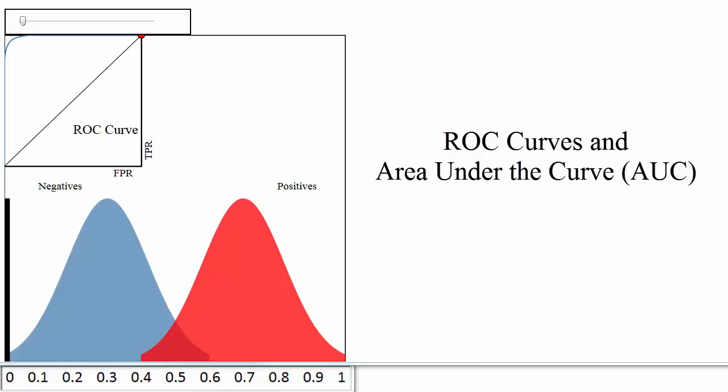This video should help you to gain an intuitive understanding of ROC curves and area under the curve, also known as AUC.